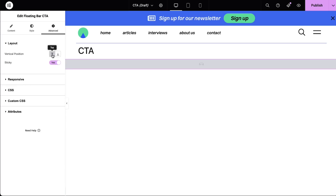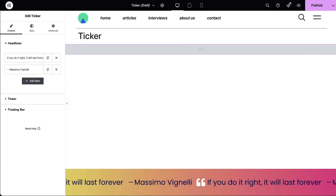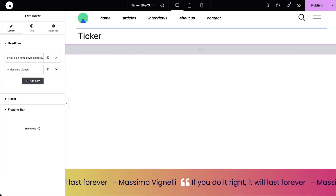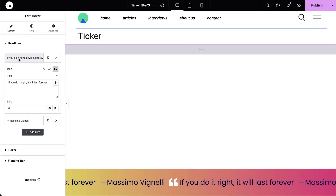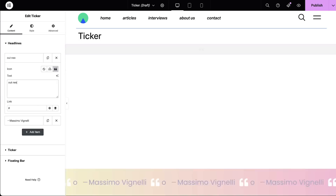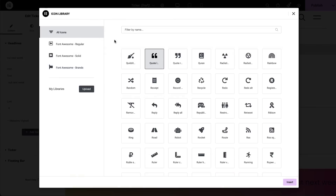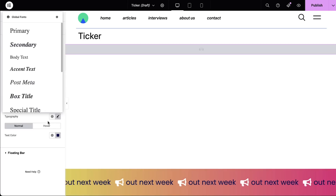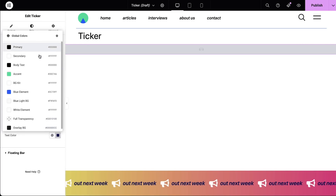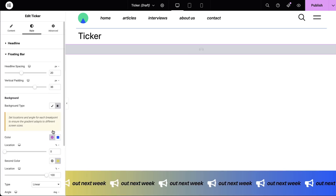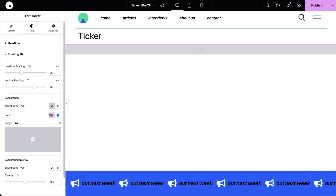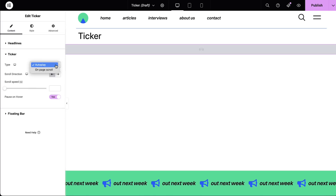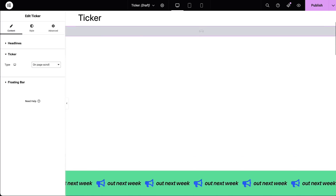The second floating bar type is the ticker, available with Elementor Pro. It provides an infinite loop displaying whatever content you choose. The upcoming magazine is being published next week — let's go ahead and highlight that. The ticker can also be useful when I want multiple messages at the top or bottom of my page. And again, I can customize just about everything. I can even set the ticker to either play automatically or on page scroll.